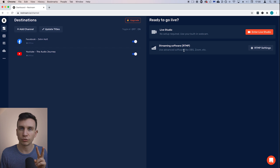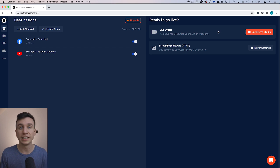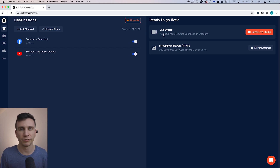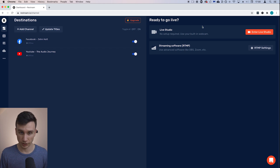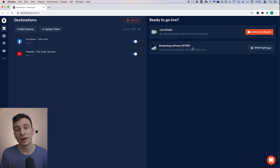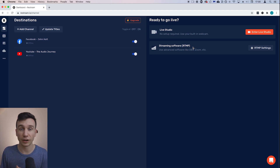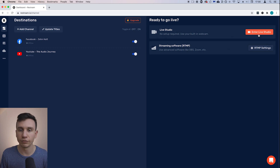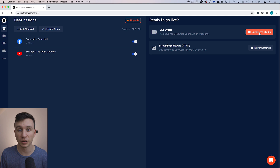Now we need to set up what the stream is going to look like. You've got two options: you can go for Live Studio, which is the really easy, simple one — you can use your own webcam, microphone, etc., or just use what's built into your computer, which is what I'll be showing you. Or, if you're a more advanced live streamer and you want to use something like OBS, Zoom, or XSplit, you can go for that option. But we're going to go for Live Studio because it's the easiest and quickest to set up and still gives you a really professional stream.